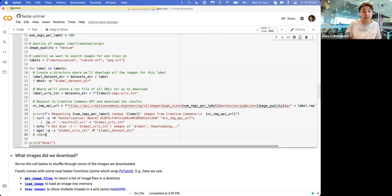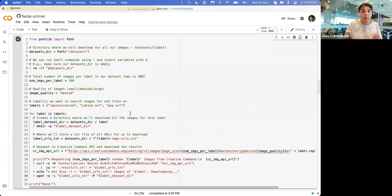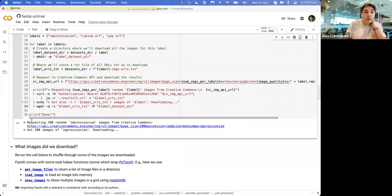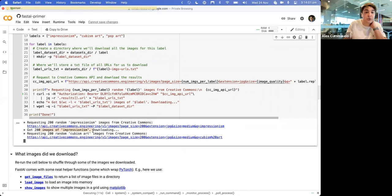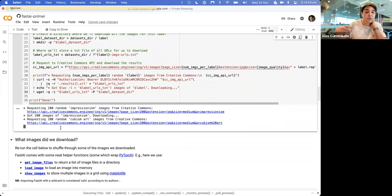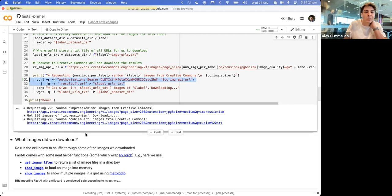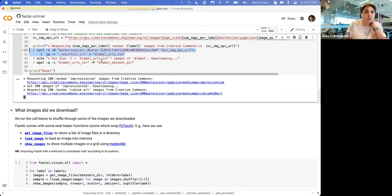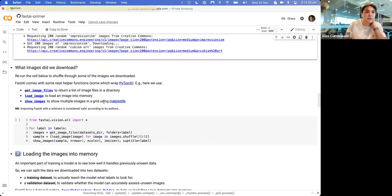So for example we might have datasets/impressionism/image1.jpeg, image2, image3 - it just downloads it all for us. Let's run this code. I've got some print statements to help follow what's going on. It's requested 200 random impressionist images from Creative Commons - got 200. Now it's downloading 200 images of Cubism. You can follow along with what the code is doing using the little green cursor that shows which line of code is running right now. It can take some time to download the images.